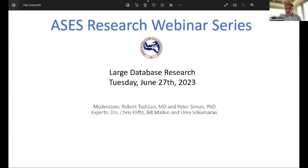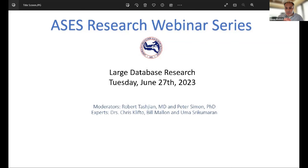I think we're going to start tonight. We're seeing that the attendee participants are rolling in. I'd like to welcome everyone to tonight's ASES research webinar series. This is now our fifth webinar series and our second for 2023. We did three back in 2022, and we'll have our third and final one for 2023 in September.